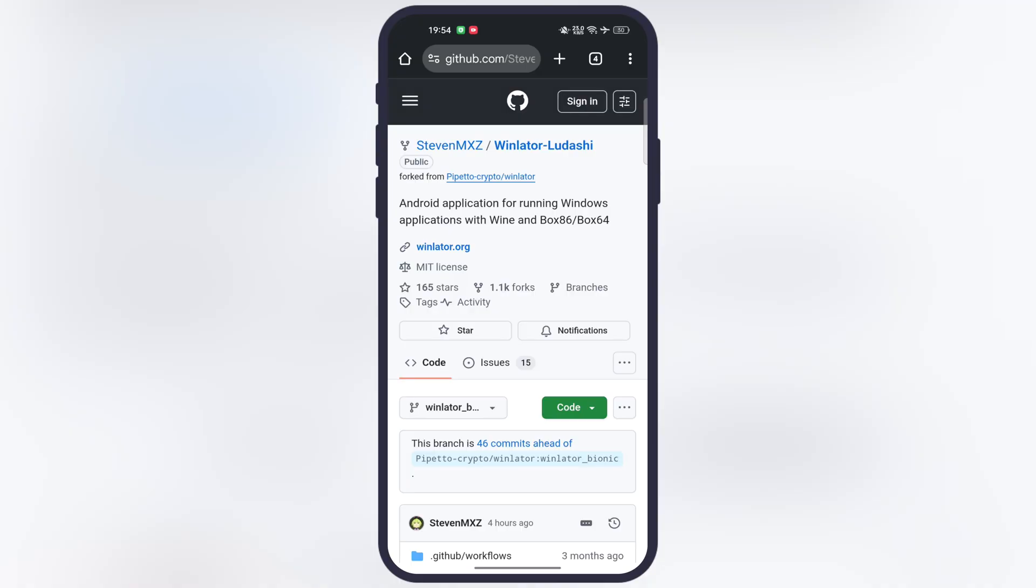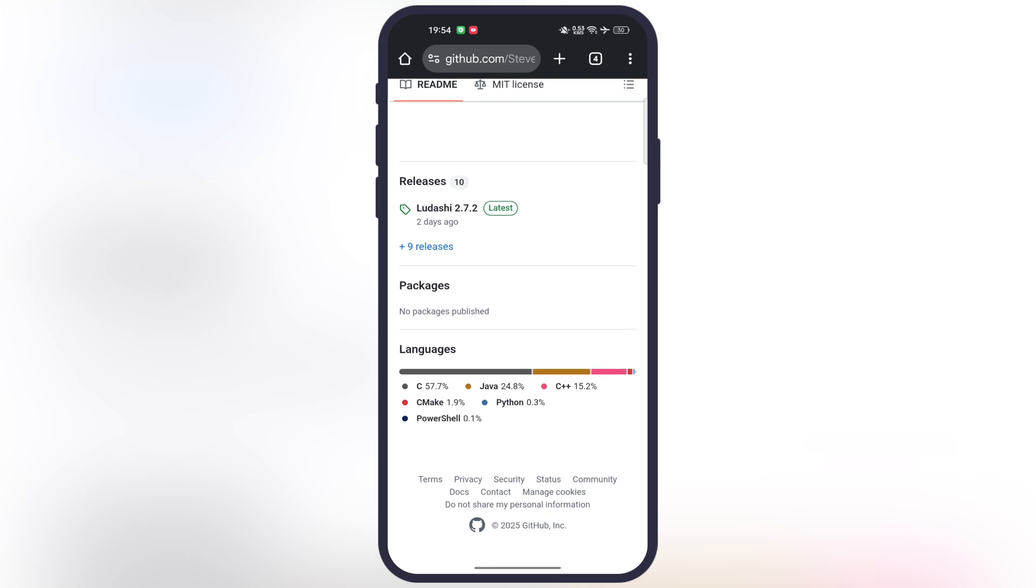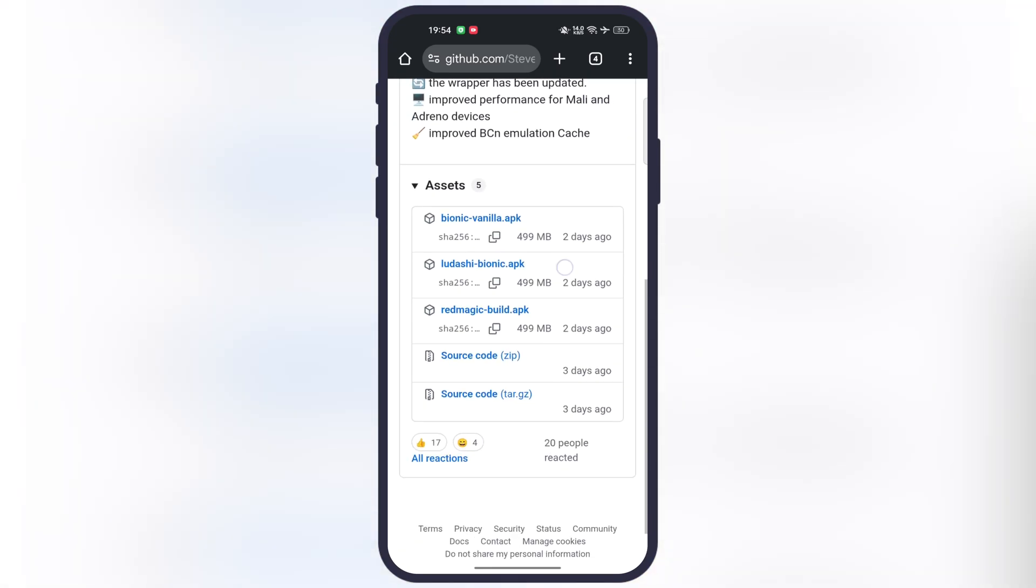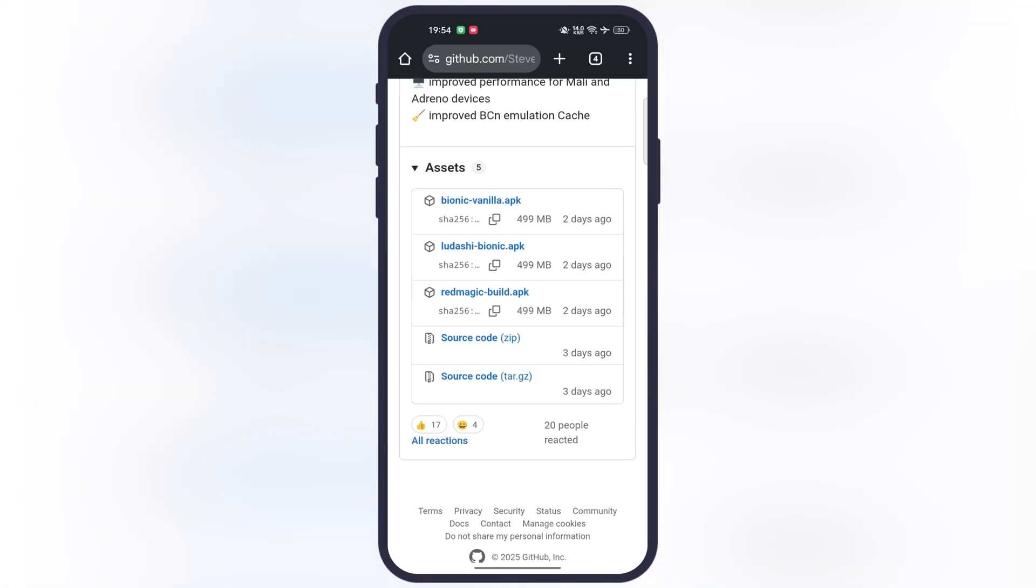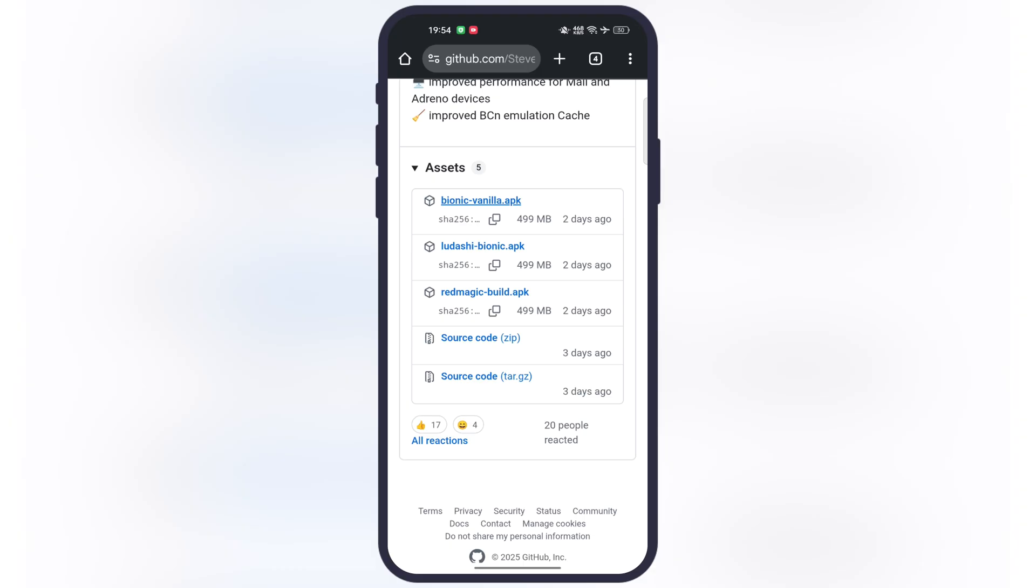First, visit this GitHub website. I will leave the link in the description. Scroll all the way to the bottom, tap on the releases option, now scroll down again. At the next page, in the assets, tap on the Bionic Vanilla APK link. Then download and install the Winlater Ladashi on your device.